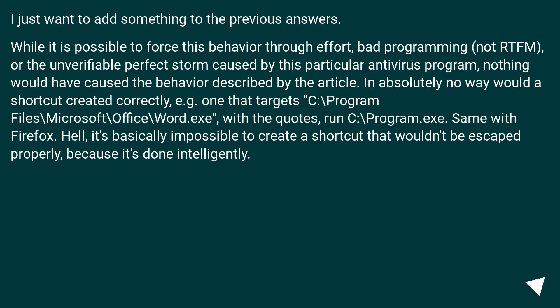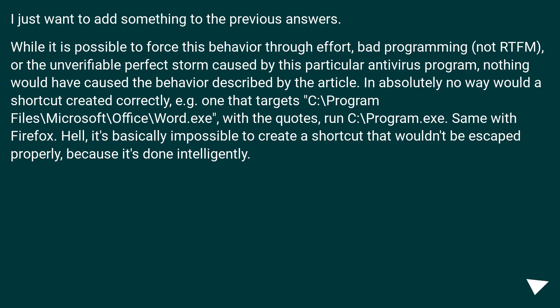In absolutely no way would a shortcut created correctly, for example one that targets C:\Program Files\Microsoft\Office\Word.exe with the quotes, run C:\Program.exe. Same with Firefox. Hell, it's basically impossible to create a shortcut that wouldn't be escaped properly because it's done intelligently.